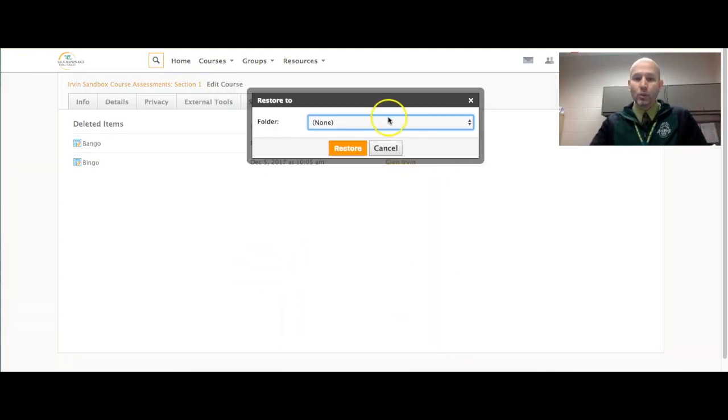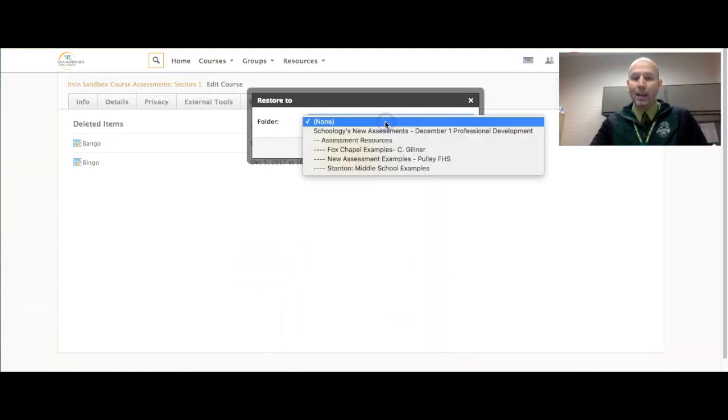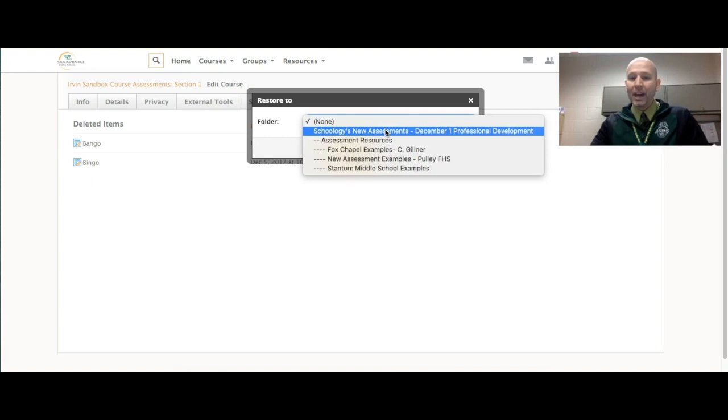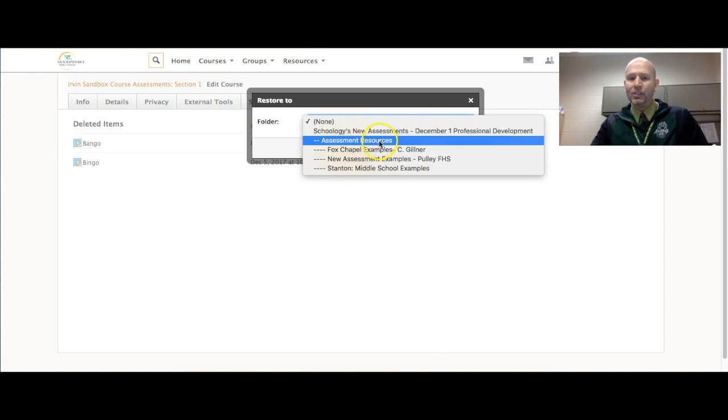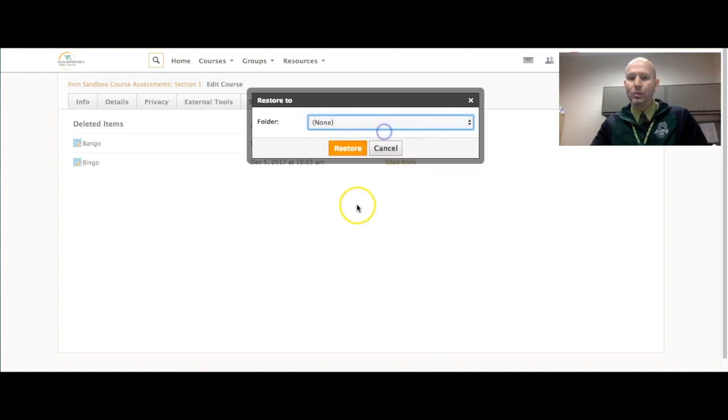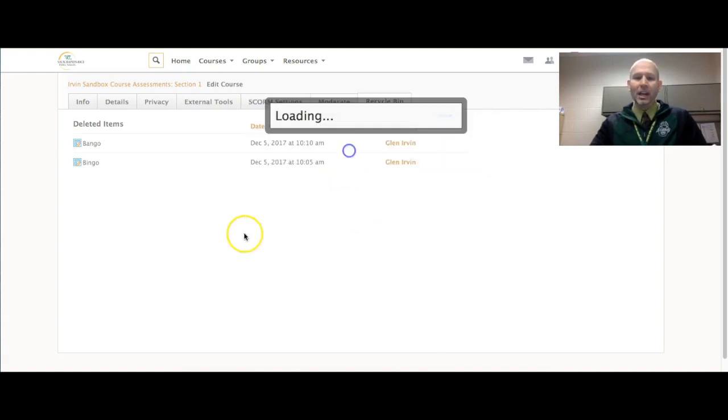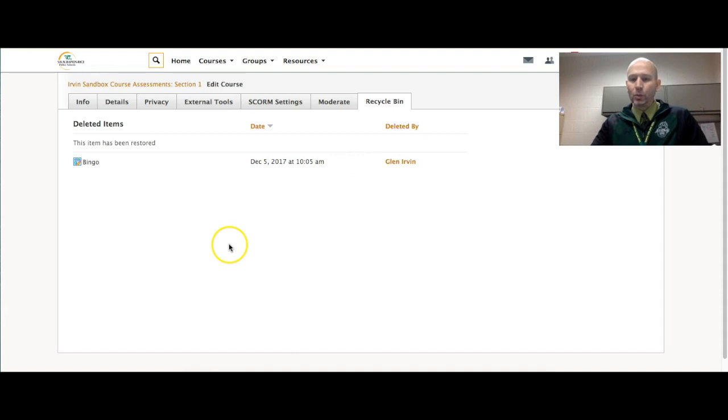So I'm going to say I'm going to restore it, and I'm going to restore it back, let's just say, to the Schoology new assessments folder, and I'm going to press restore there.